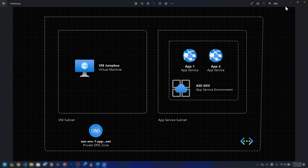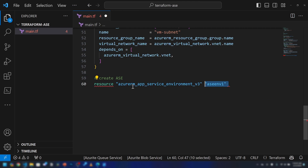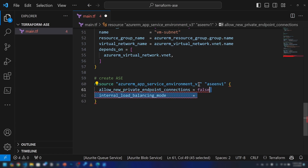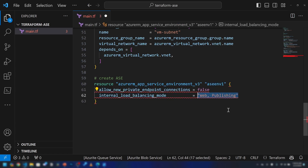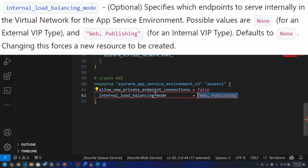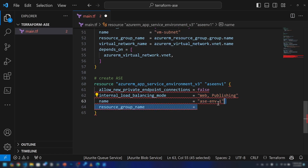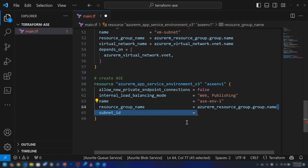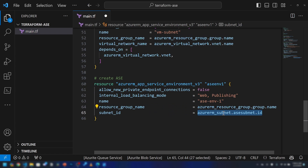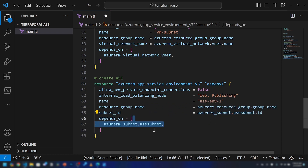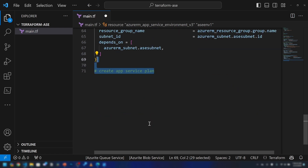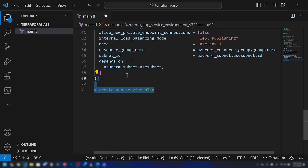Now let's provision the App Service Environment. I'm going to use the azurerm_app_service_environment_v3 resource specifically for this — we also have a v2 resource type available. I'm setting the internal load balancing mode variable to make it an internal app service environment. I'm calling it ac-env1 within the same resource group, adding the subnet ID referencing the ac_subnet, and setting depends_on to the ac subnet.